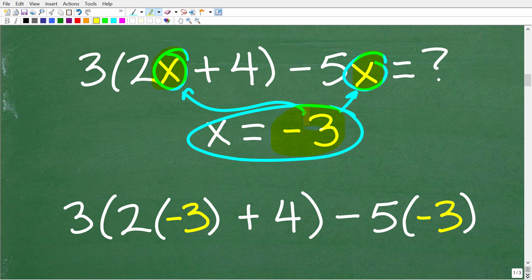The first step we should take is the following: we're going to replace the x's with negative 3, but we're going to put that negative 3 in parentheses. So we're going to write 3 times, then parentheses, 2 times negative 3 in parentheses, plus 4, close parentheses, minus 5 times negative 3 in parentheses. If you understand this, well then right here is essentially a numeric arithmetic problem.